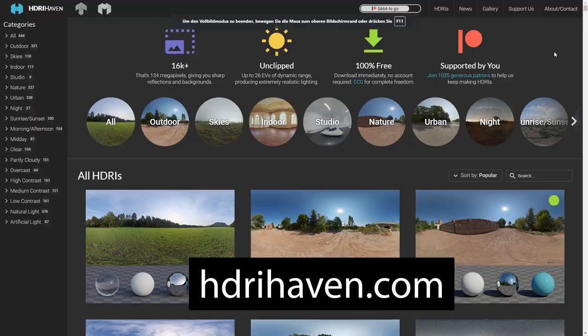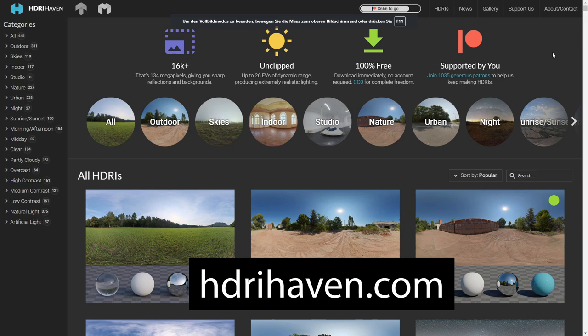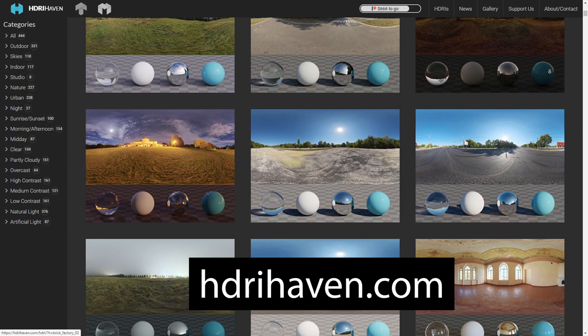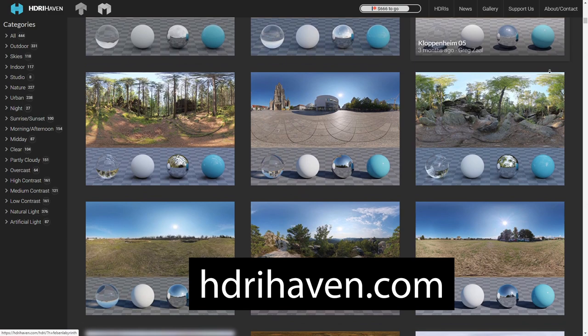Probably the best place to get them from is HDRIhaven.com. They provide hundreds of high-quality CC0 environment maps that you can download for free and use for any of your 3D projects.